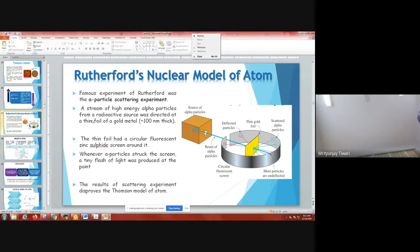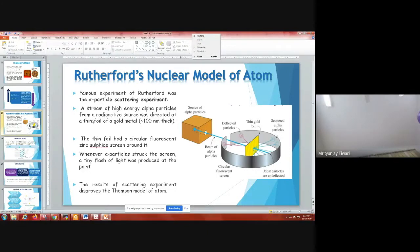He used a thin gold foil about 100 nanometers thick, and surrounded it with a phosphorescent material — zinc sulfide — so that any particle crossing the gold foil would fall on the screen and glow. The screen surrounded the foil circularly. Whenever an alpha particle struck the screen, a tiny flash of light was produced.